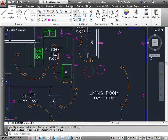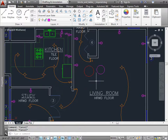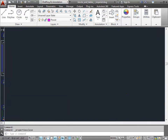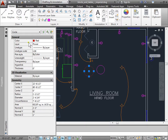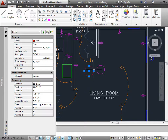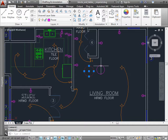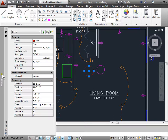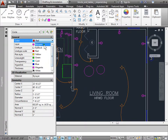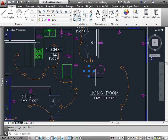Now let's check one more thing. I'll hit escape to make sure I have no commands activated. I'll select this red circle here and press Control+1 to activate the properties panel. Here you can see the properties of that object, which is a circle, has a color red. It's on the power layer, and the line type and line weight are set to by layer. If I want to change this circle back to the layer's color, I go to the properties, go to color, and navigate to by layer. Now the object is fixed and it has the same properties as the other objects on the layer.